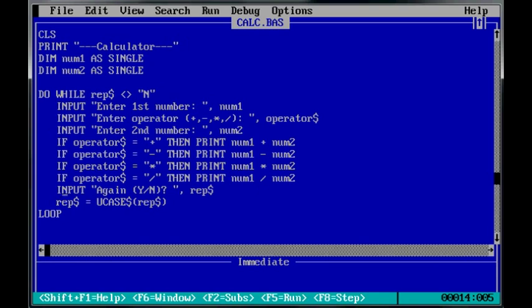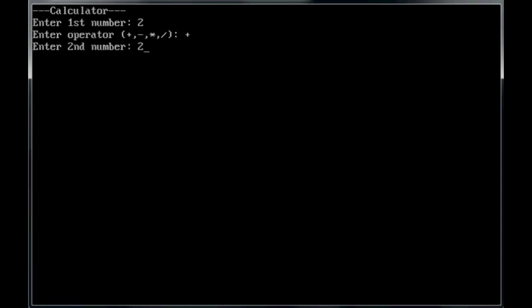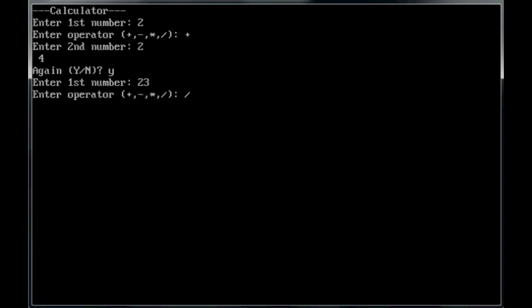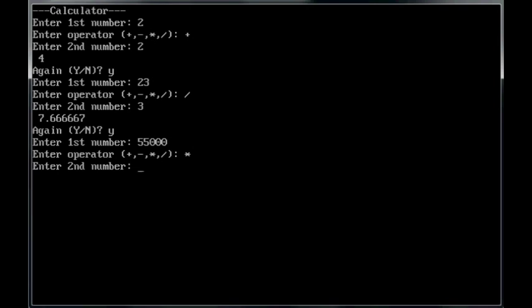And then it loops. It could go on for a long time until they put in N for this question here. Okay. So, we'll go ahead and run it. F5, interface number 2, plus 2, should equal 4, yes. 23 divided by 3, is 7.66, repeater.